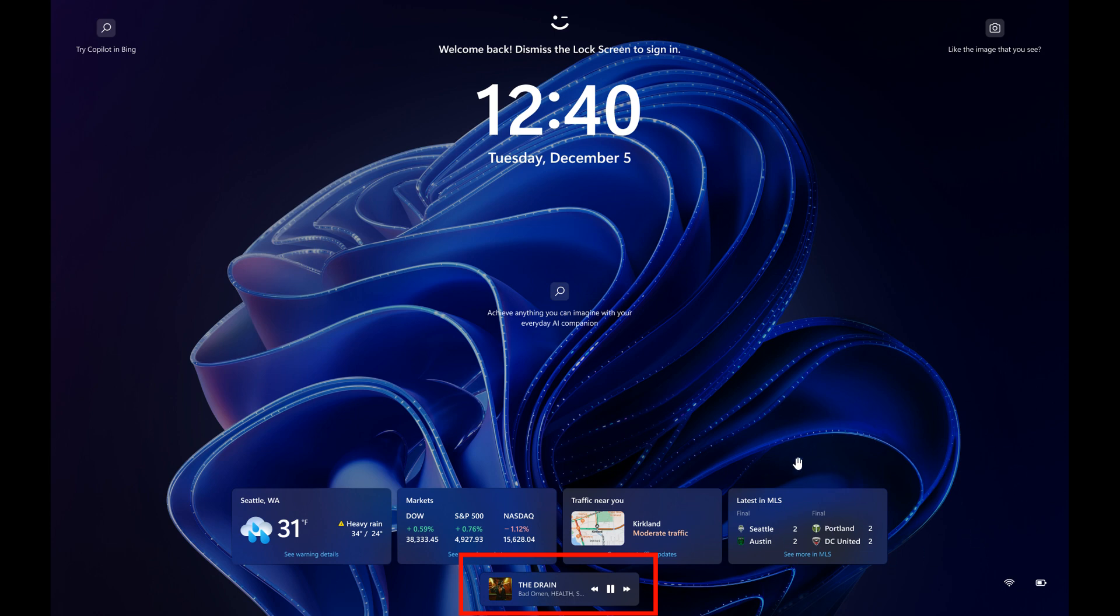With all these lock screen cards and widgets that Microsoft is popping now onto the lock screen, that space is now getting taken up because currently the media controls are at the bottom right. Now, because of all these widgets and cards, they're now popping that underneath. I don't really like it there, but nonetheless, that's where Microsoft seems to be headed. Media controls will now show at the lower bottom center when media is being played, according to Microsoft.